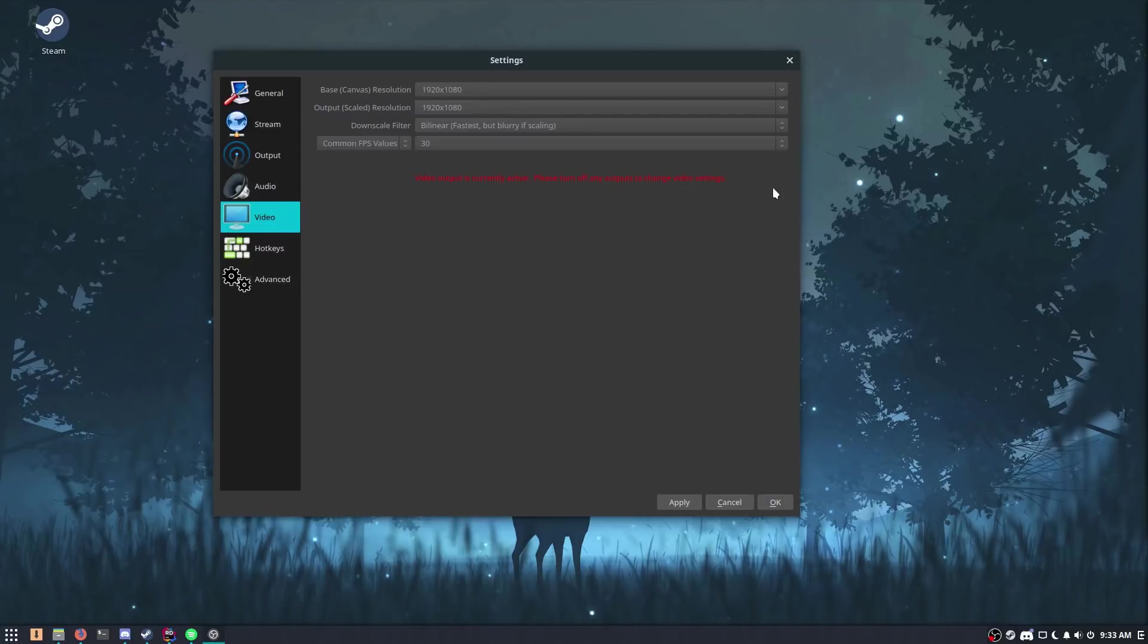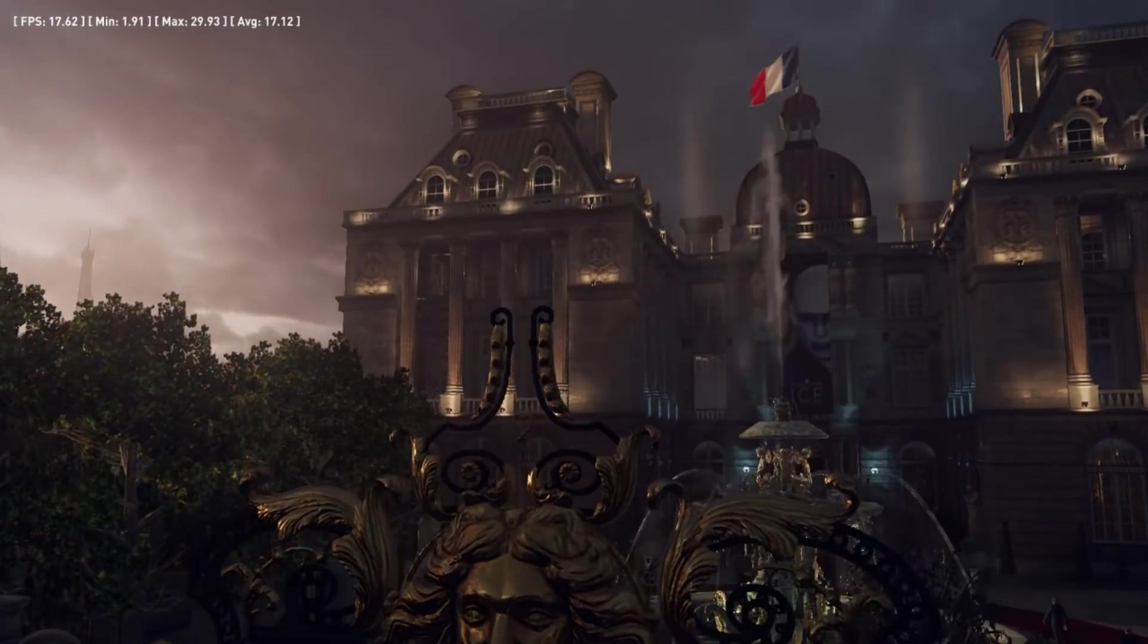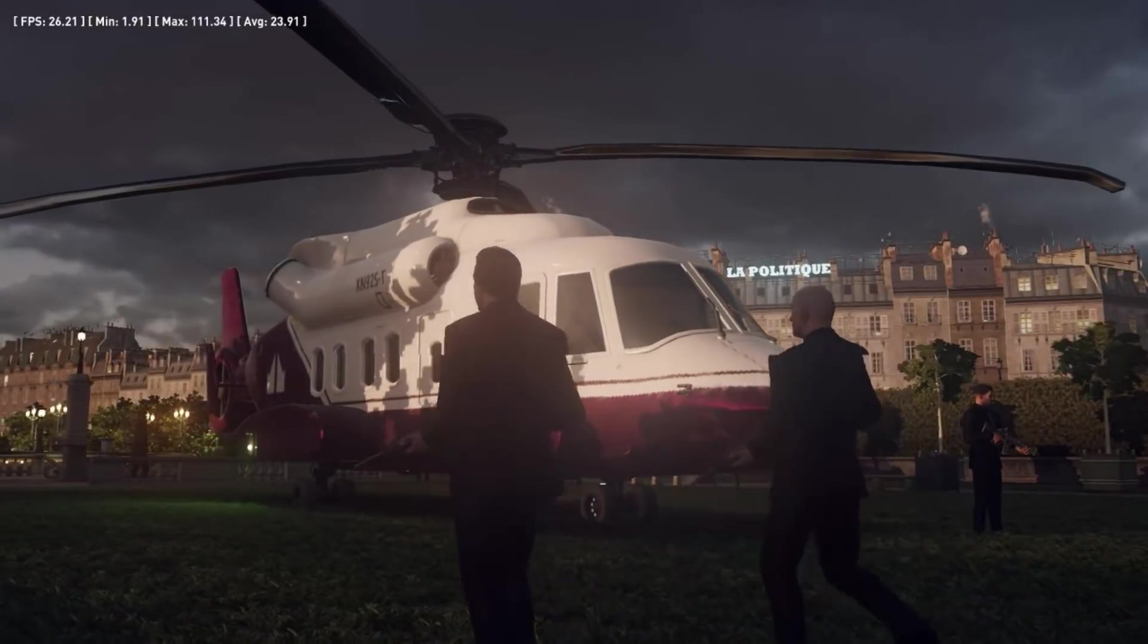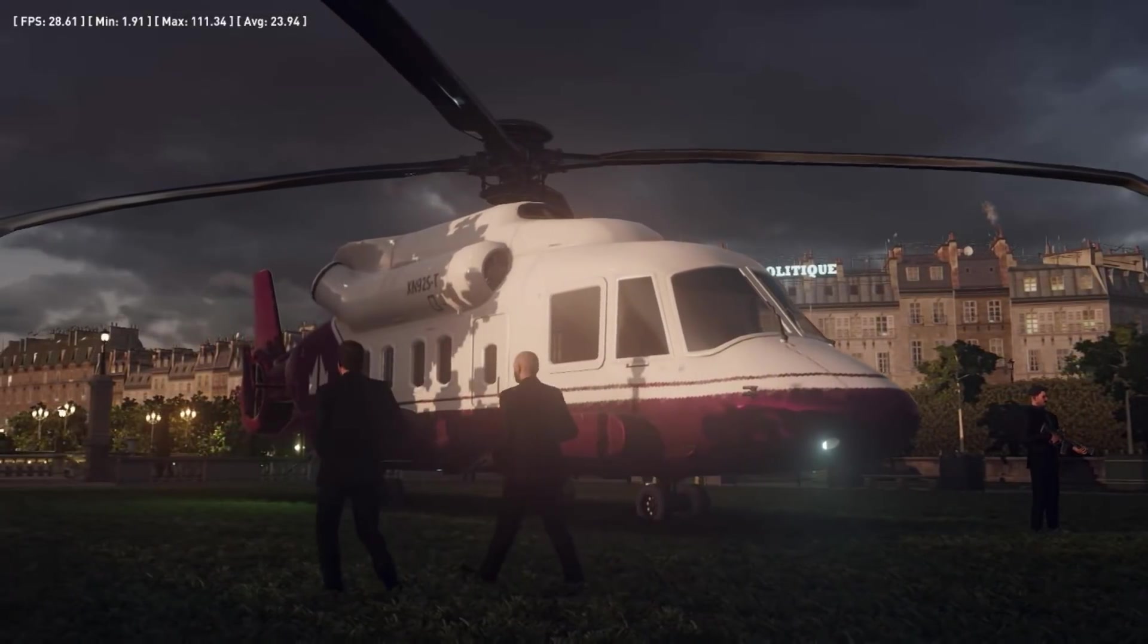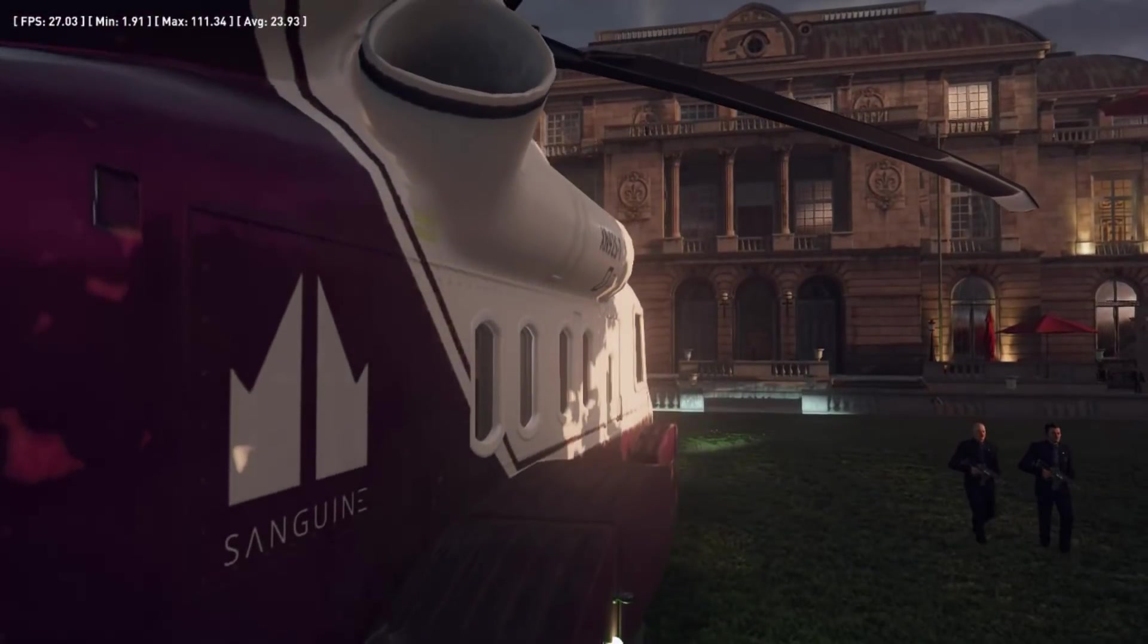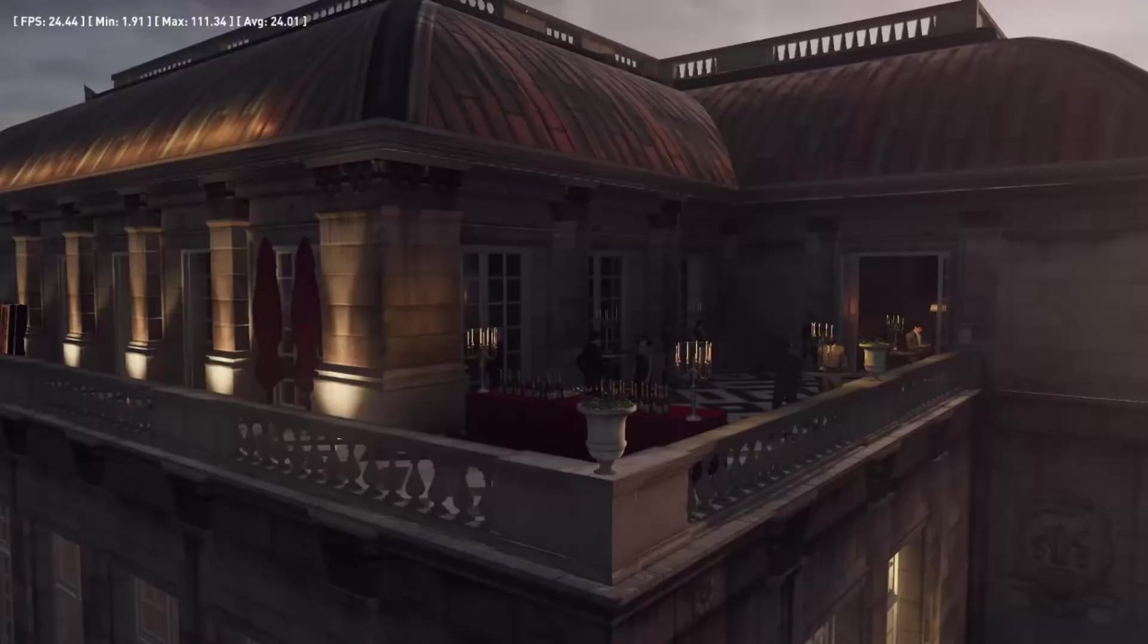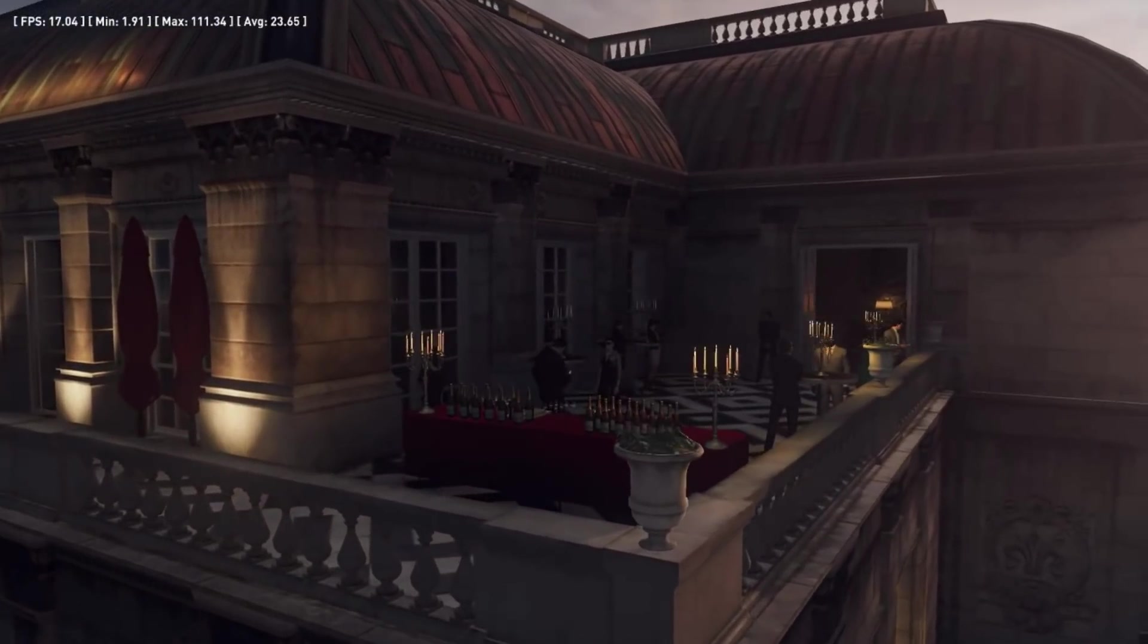Let me show you. So this is the graphics benchmark for Hitman. This is a great benchmark, I use it all the time, I'm sure you've seen it in my videos. The average frame rate here is about 24 frames a second, and that's with downscale resolution at 720.